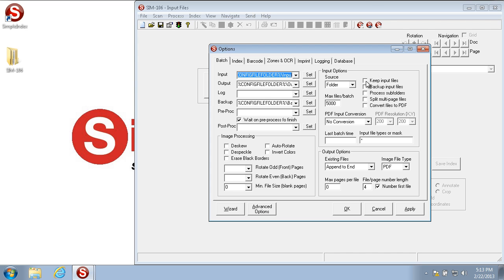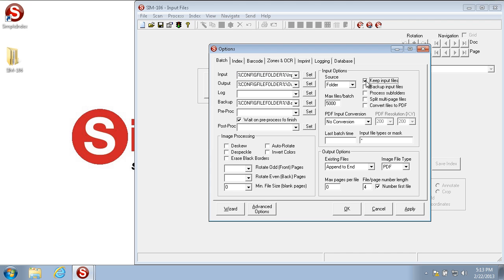Keep input files is a way to either keep the files that are in the input folder or delete the files in the input folder. For testing purposes, keep input files is a good option, so you don't have to keep recopying the files back. When you're actually in production though, turning off keep input files is very important so you don't process the same images over and over again creating duplicates on the output. Since we're testing and training, we're going to turn on keep input files for all of our training purposes.